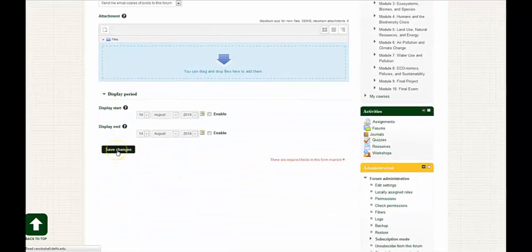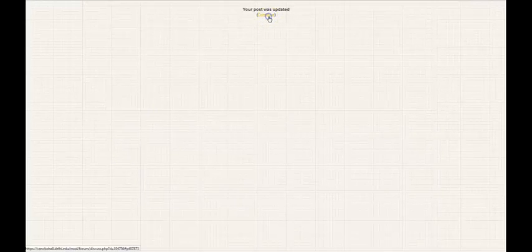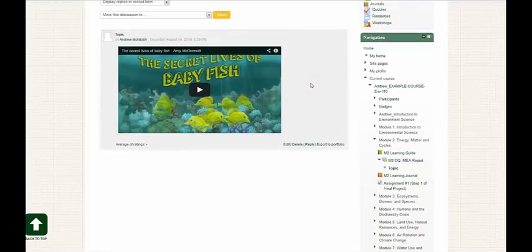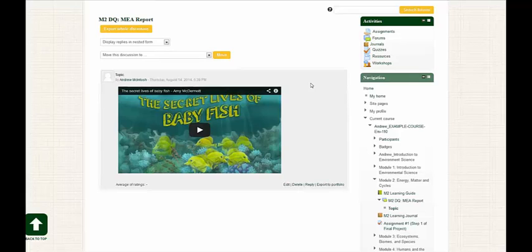I'm going to save my changes, continue, and now you see we have an embedded video within the post.